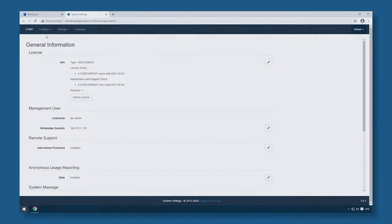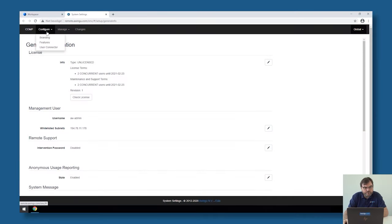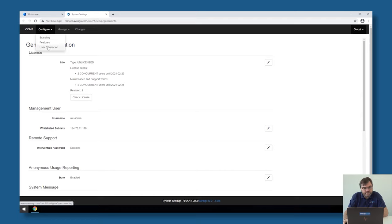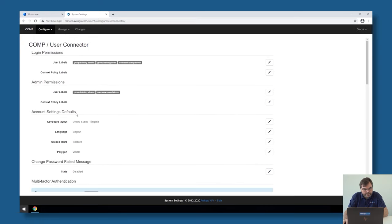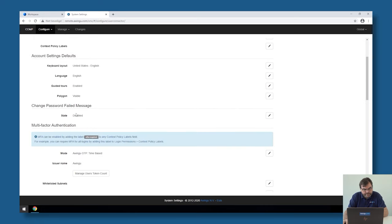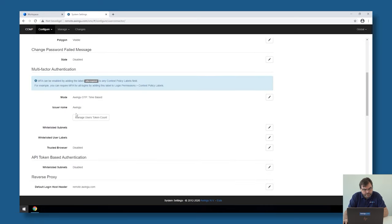For this demonstration I'm going to use one of the built-in multi-factor authentication schemes of Awingu. Those can be configured under user connector, so if you go to configure user connector and scroll a little bit lower in the list, you will see there is a chapter called multi-factor authentication, and by default it's already configured.